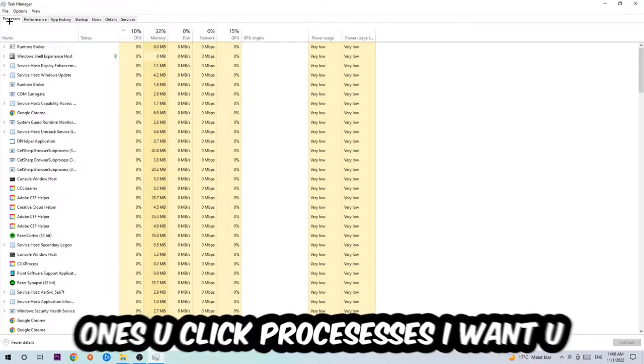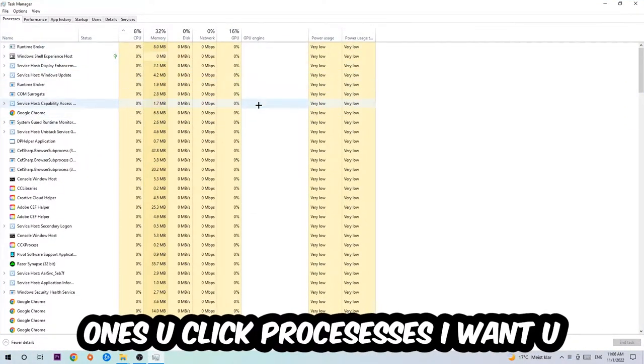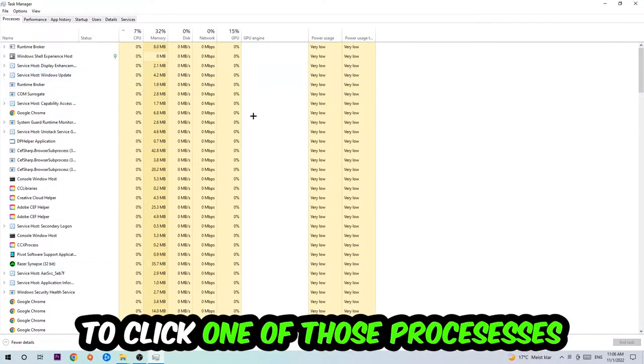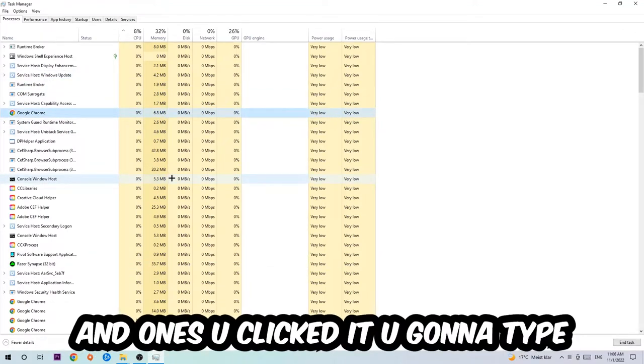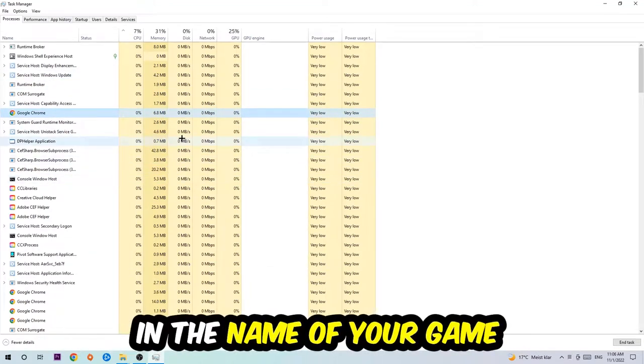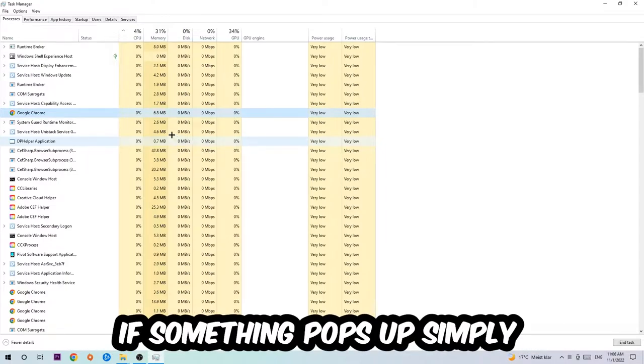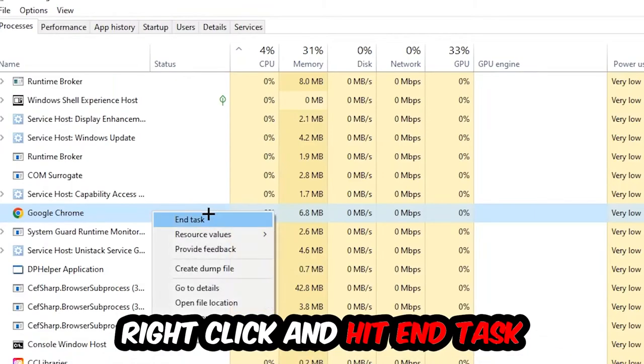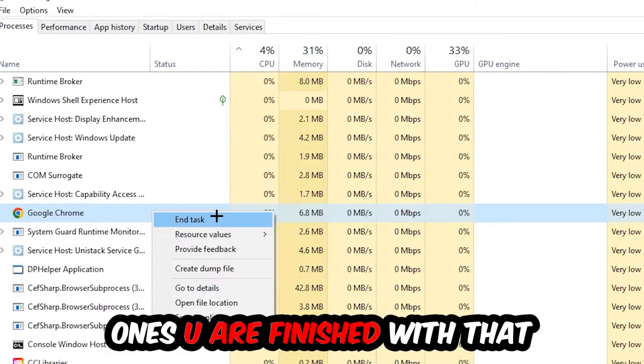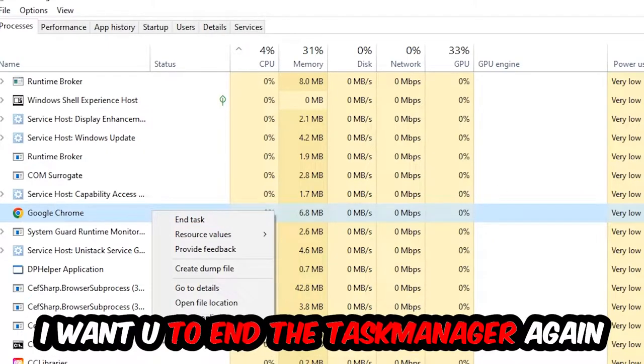Once you click Processes, I want you to click one of those processes and then type in the name of your game using your keyboard. If nothing pops up, it's good. If something pops up, simply right-click and hit End Task. Once you're finished with that, you can close Task Manager.